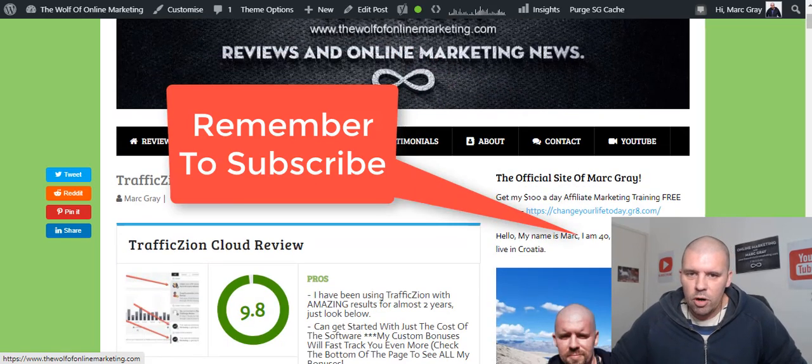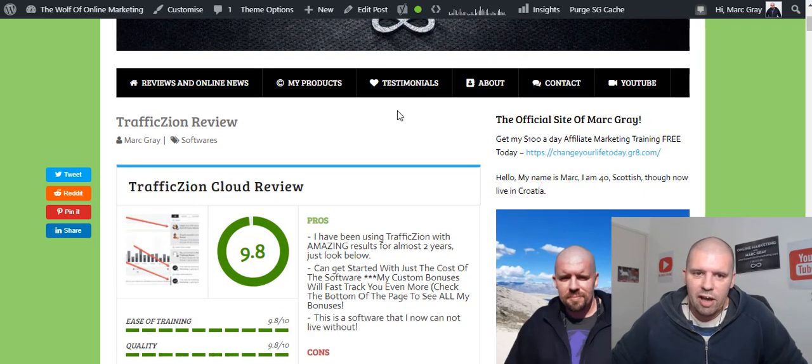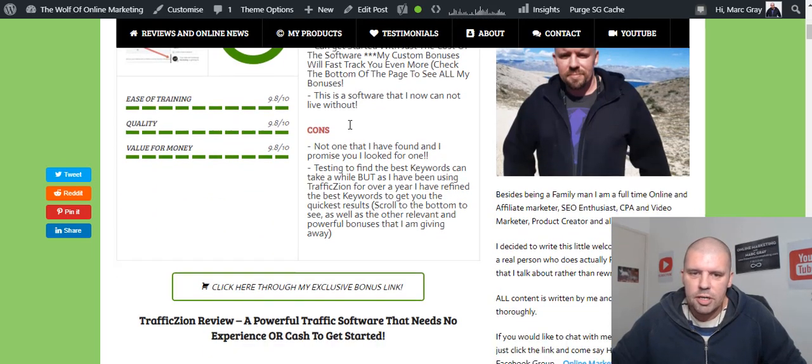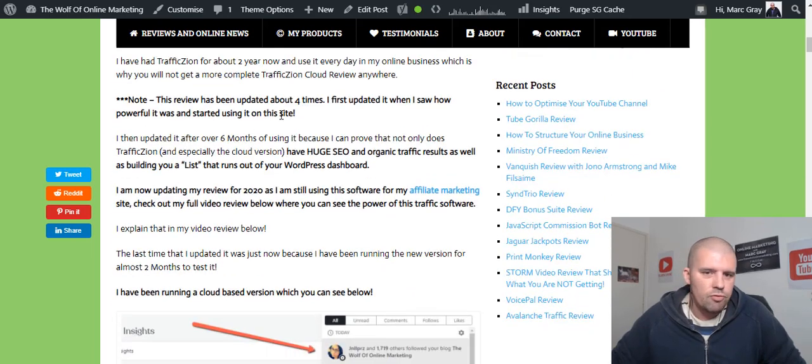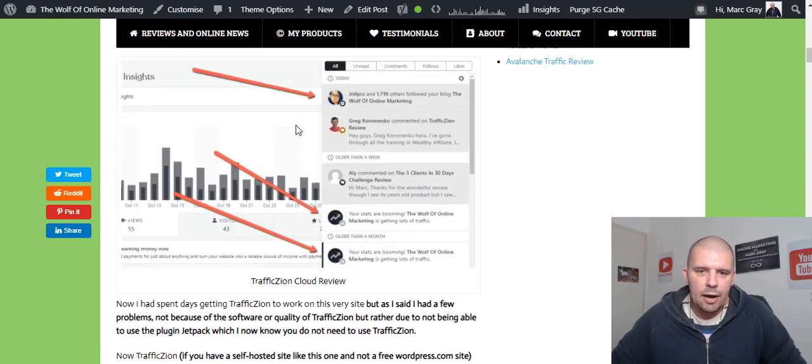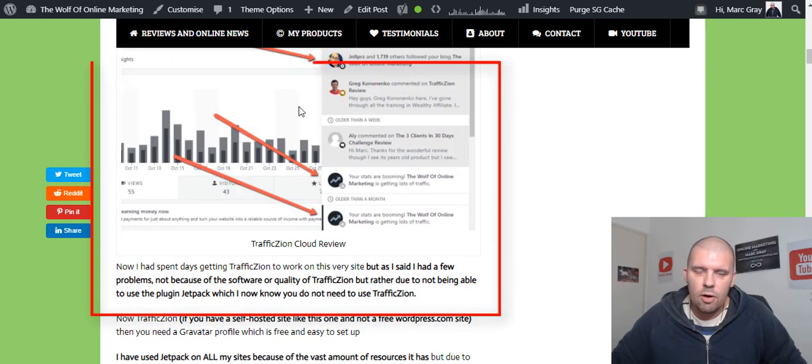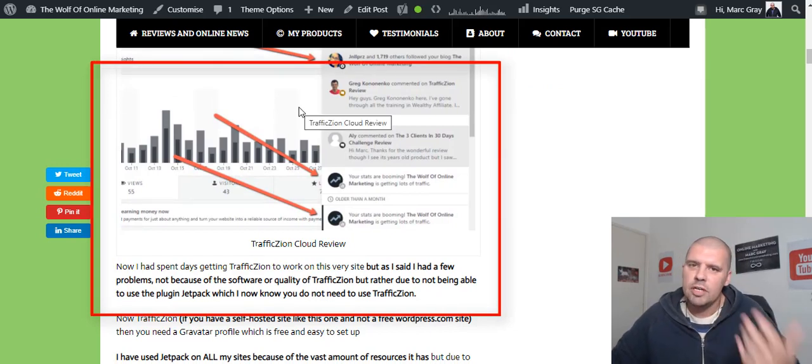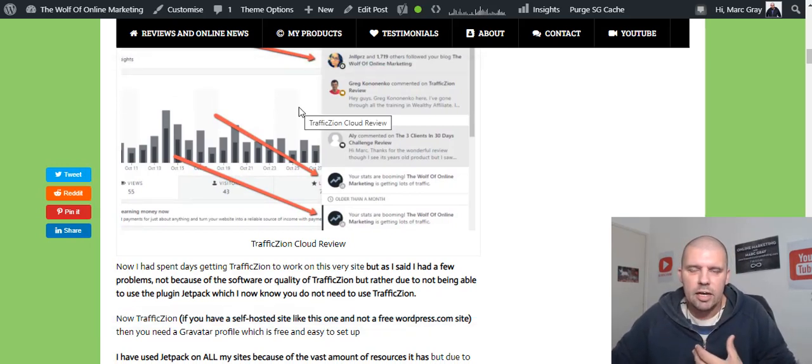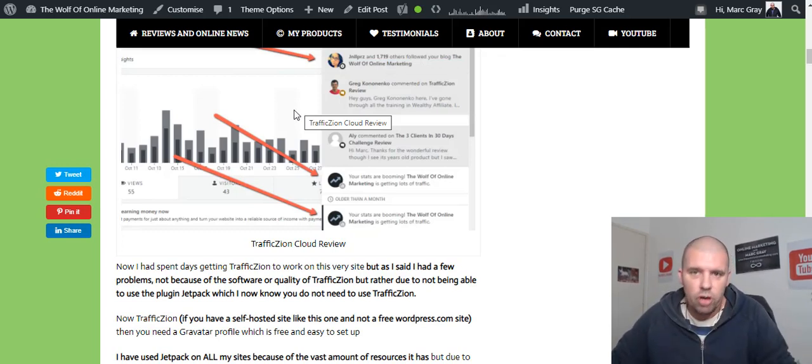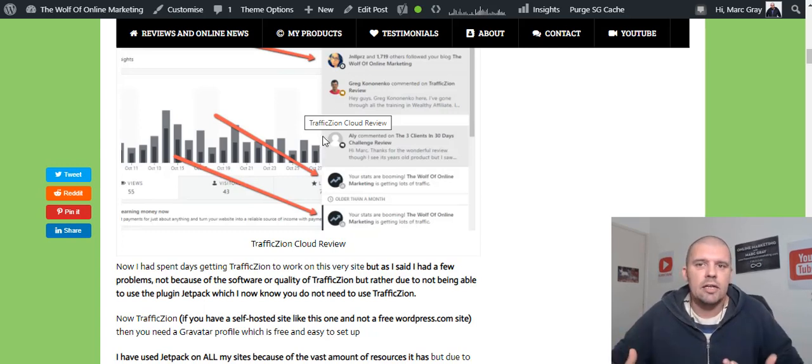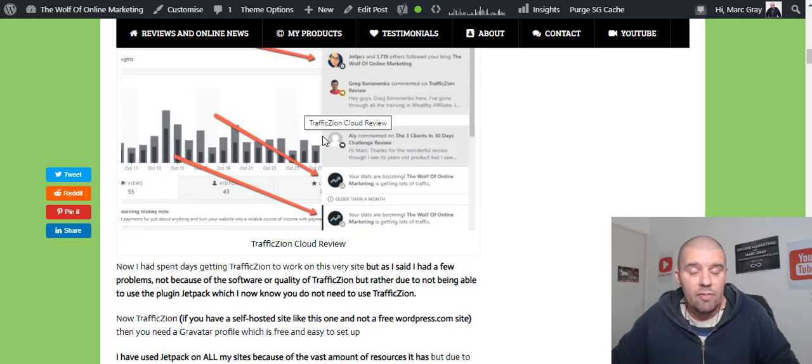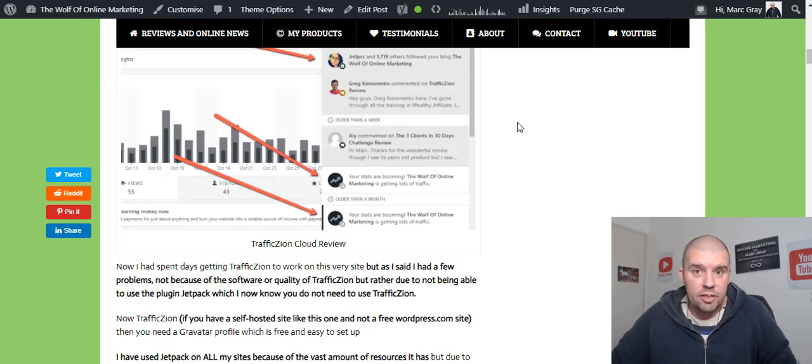Before I go on and tell you a little bit more about Traffic Zion, you should read my pros and cons and scroll down, read over my review. I'm going to show you in the video how it not only gives you traffic but how it increases your domain authority, your page authority, your citation flow, your trust flow. And these are all ranking aspects. If you have a blog and you want to rank higher, these are important things.